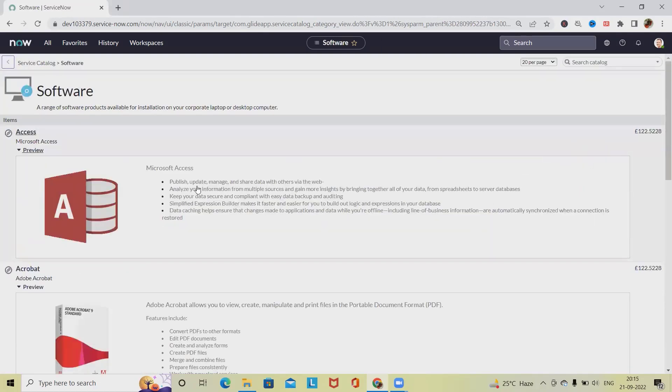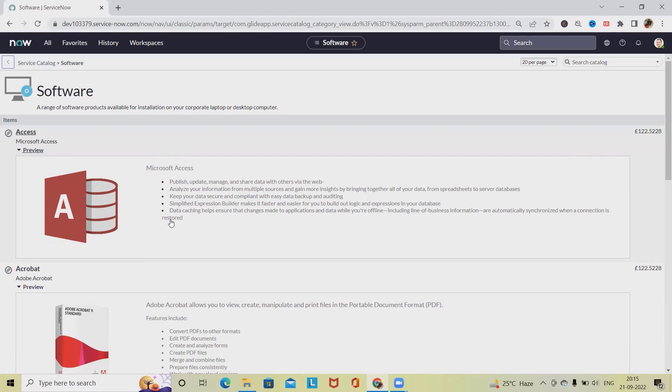We made the request for ourselves. After that, whenever the approval is processed, we are able to get this item delivered to the respective person. This is how we use request or reclaim asset